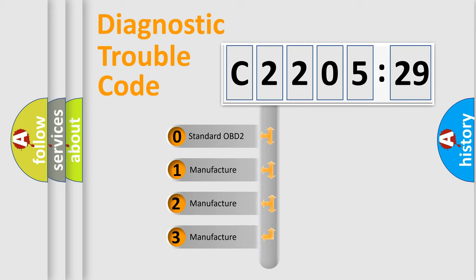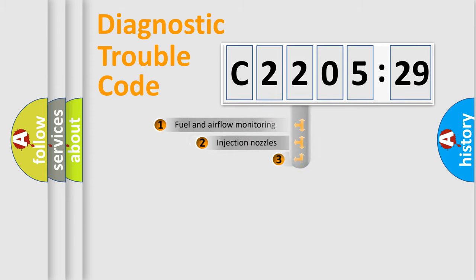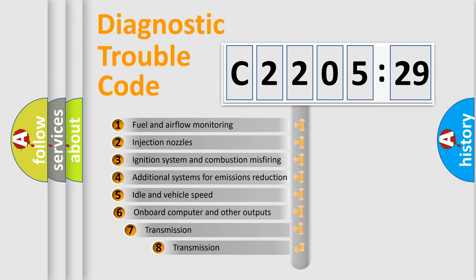If the second character is expressed as zero, it is a standardized error. In the case of numbers 1, 2, 3, it is a more prestigious expression of the car-specific error.